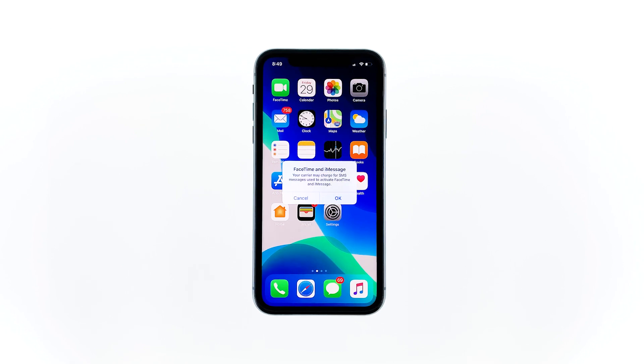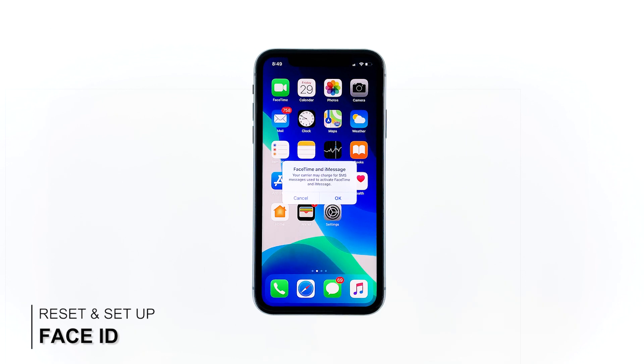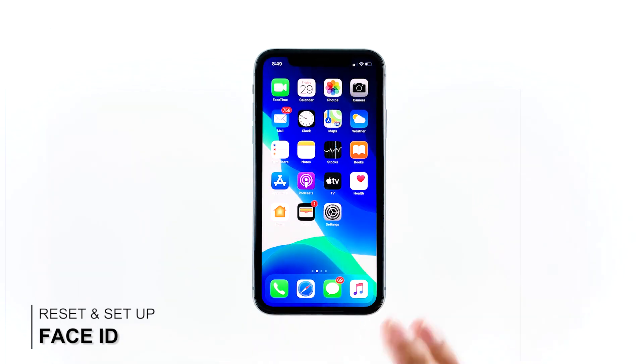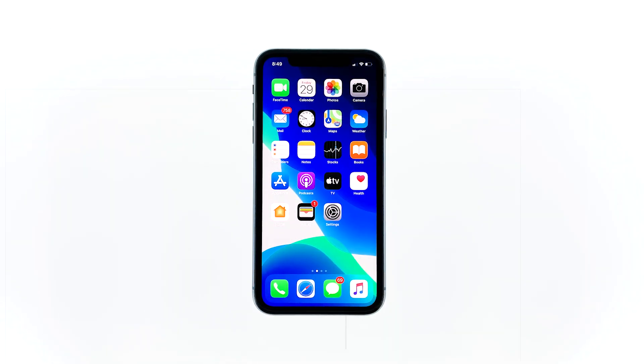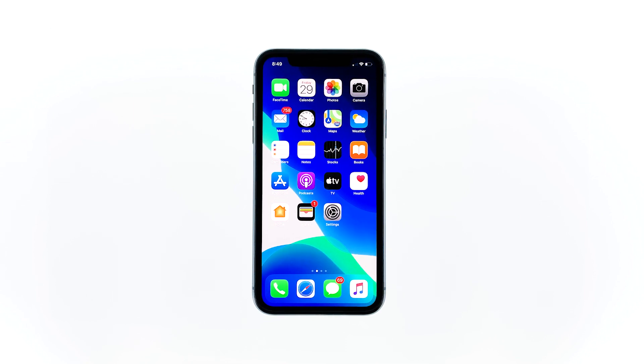Second solution: reset Face ID and set it up again. Perhaps the current Face ID has not been set up properly or it might have been corrupted. The best thing to do is to delete the existing Face ID and set it up again.